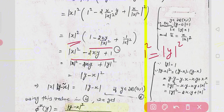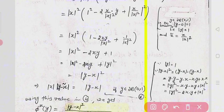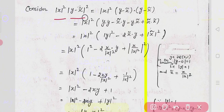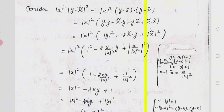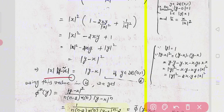We can write 1 = |y|², so 1 = |y|². After completing the computation, we find that |x|² · |y − x̃|² = |y − x|². Therefore |x| · |y − x̃| = |y − x| when y belongs to the unit sphere. This is the key result we need.